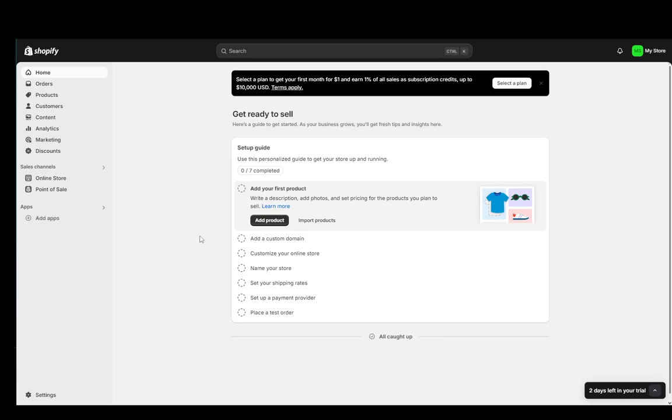So let's get right into it. Now sadly I won't be able to show you exactly how you can do this since I do not own a domain through Shopify, but I will be showing you where you can go to find them and where you can edit them yourself.